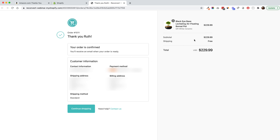Then we have a full section of order details — product and price details, customer information, address, shipping method. At the bottom, the only two call-to-actions are 'contact us' and 'continue shopping.' As a customer landing on this page, all I'm thinking is: my order details look okay, I'm done, and I leave. That's not what you want. What you want is the customer saying, 'Oh wow, this is a cool deal — maybe I'll add this product to the order too.'